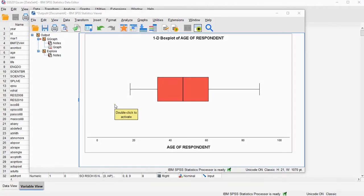Welcome, in this video I'm going to show you how you can create a boxplot with SPSS, similar as the one shown right here.